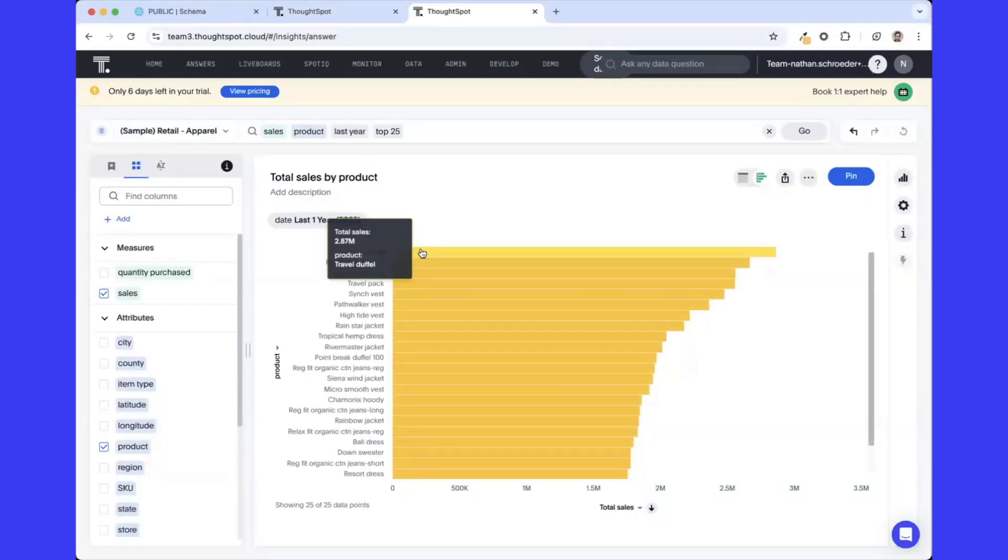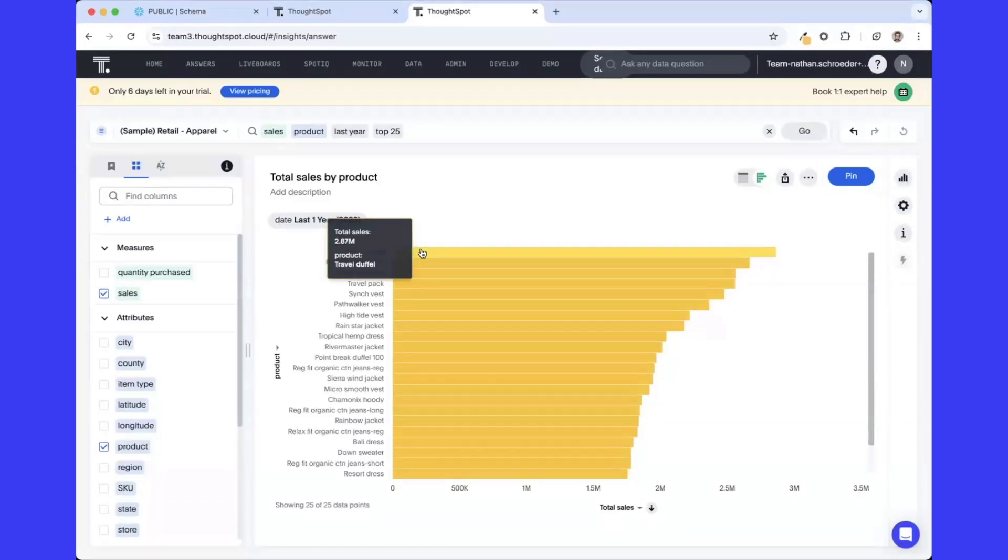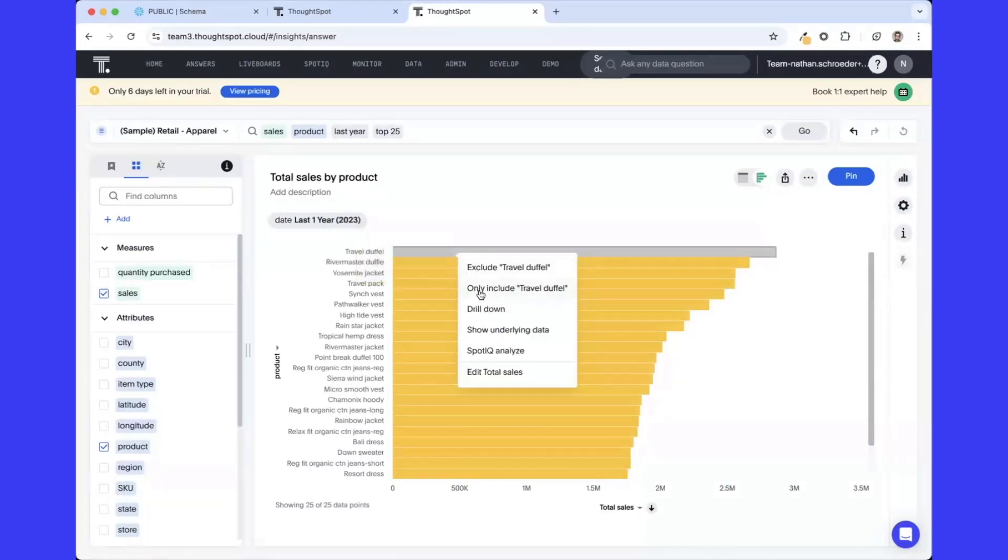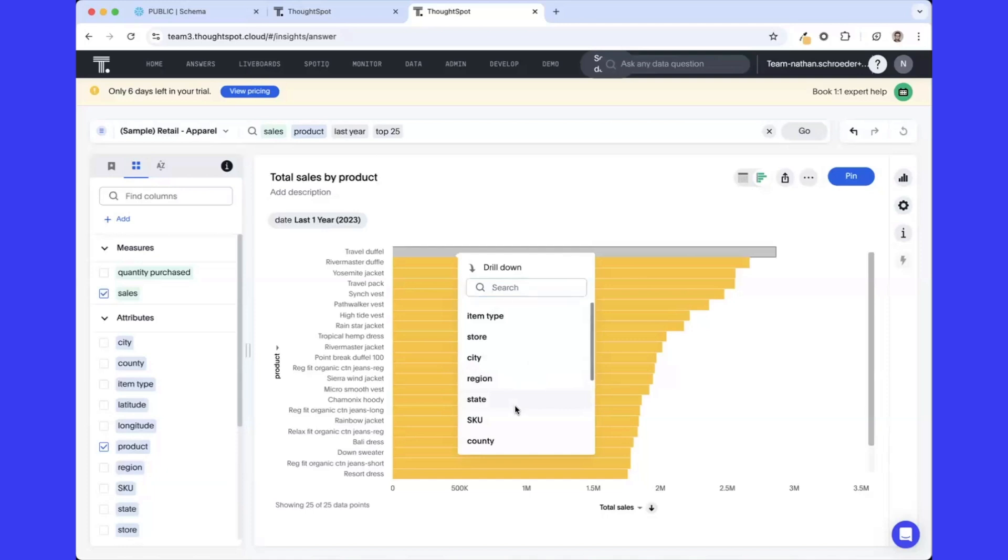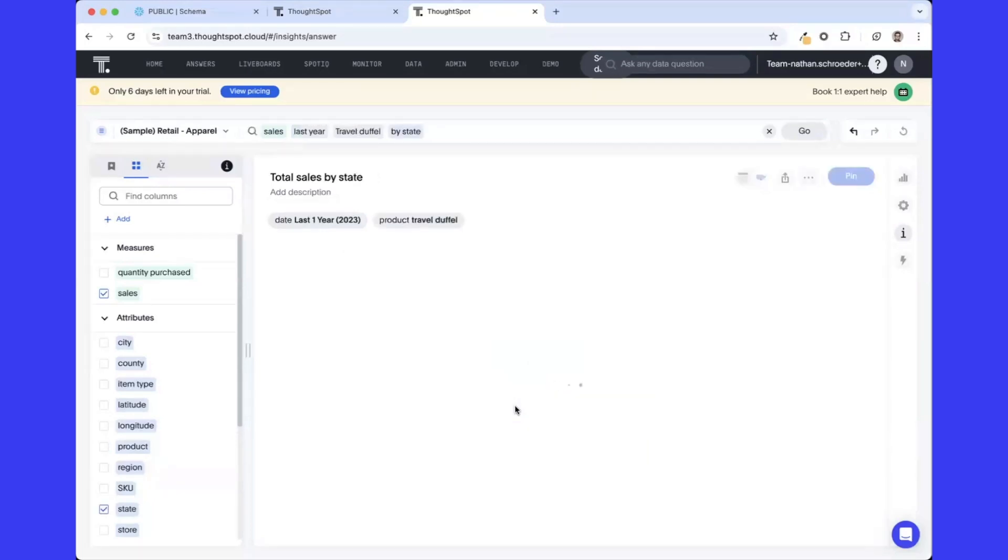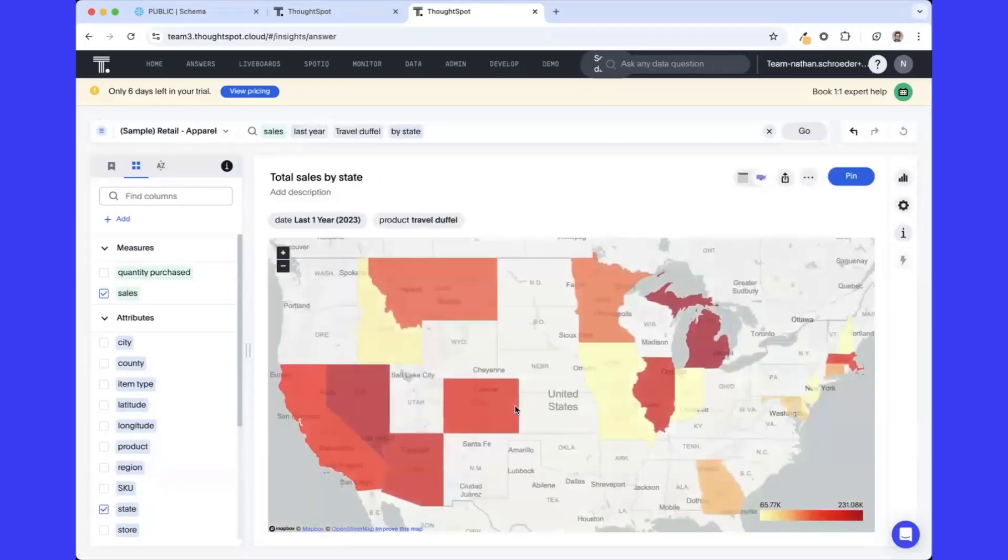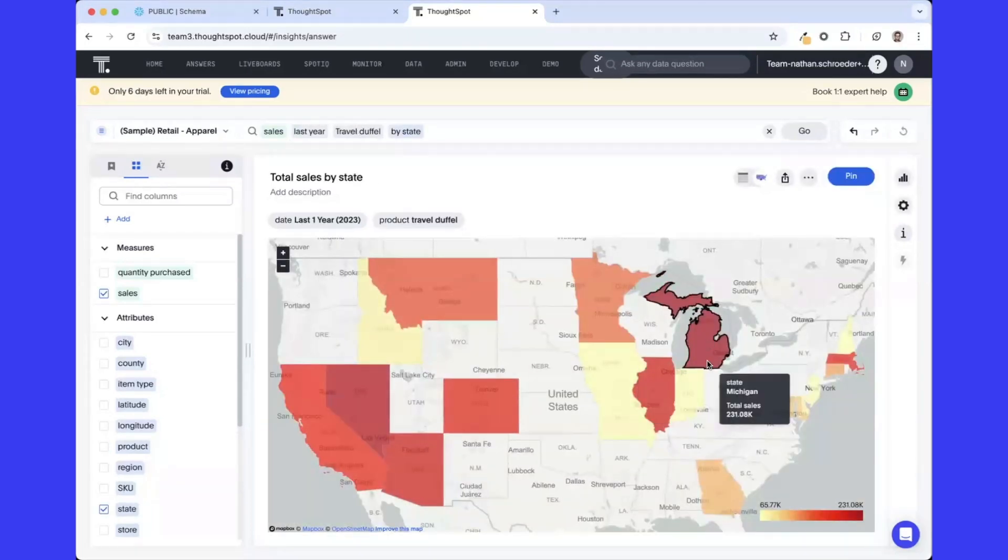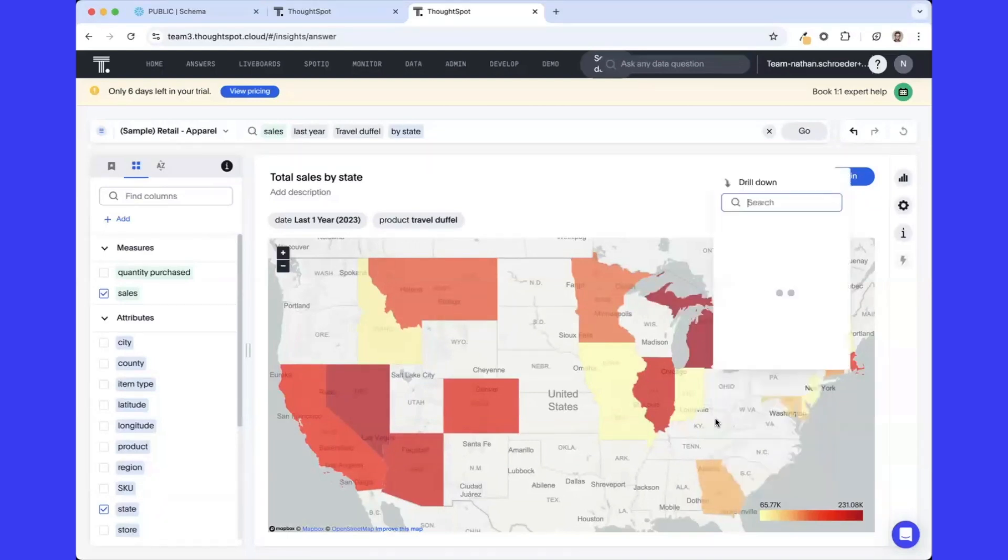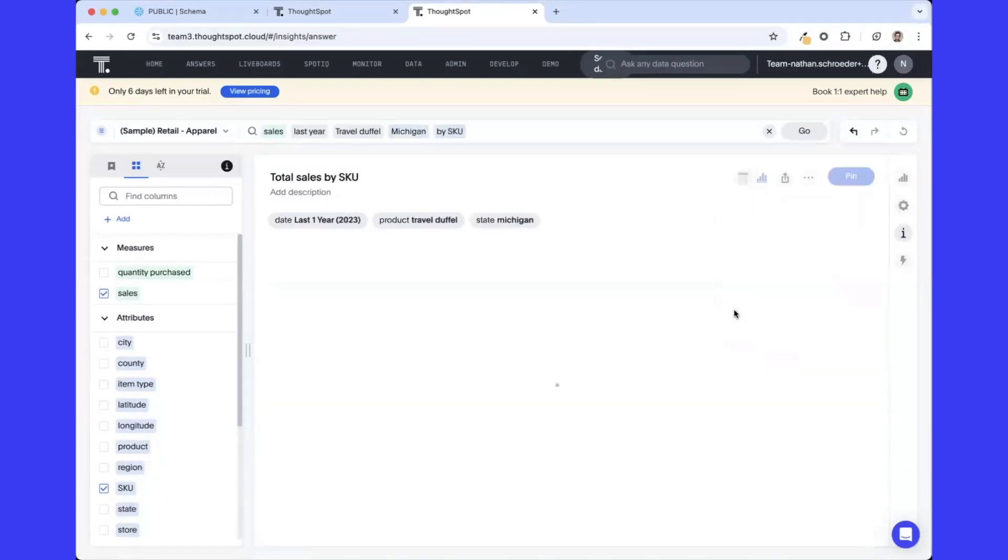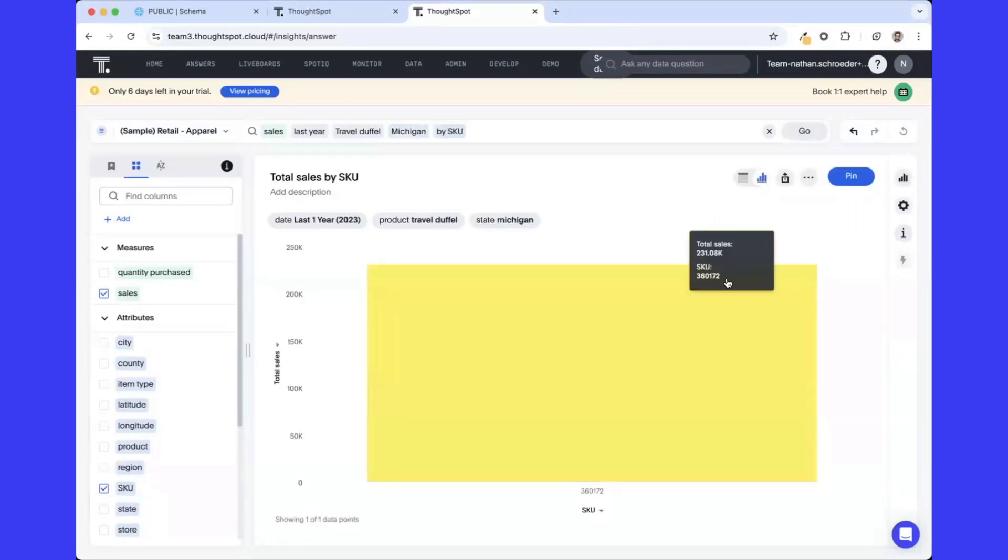From here, ThoughtSpot has lots of other great interactivity that I won't go into. I encourage you to get into the free trial and start to play around yourself. We can also do additional things by interacting with the visualization, like our drill functionality, where we can go from travel duffel to anywhere else within the data set that may catch our eye. Say, for example, I want to see what states are people primarily purchasing this in. I can quickly pivot to a geographic type and see that Michigan's driving this. I can click drill and continue down through my data set all the way down to the SKU level if that's something that's available to me.